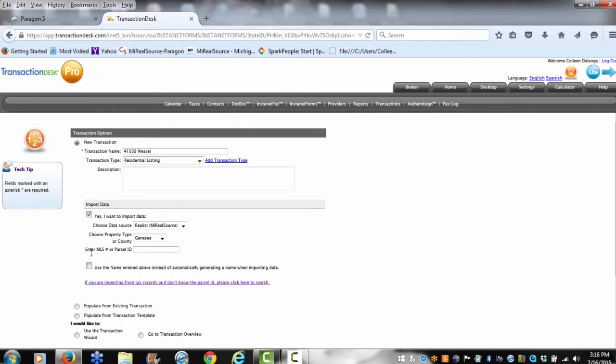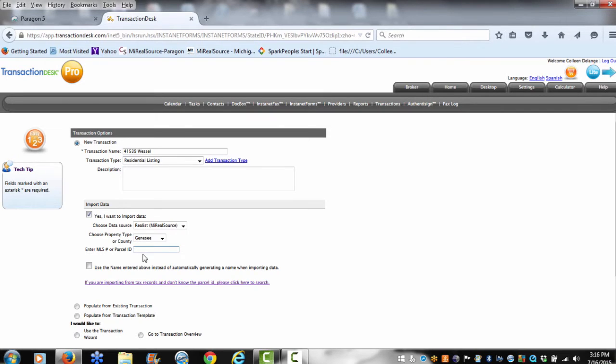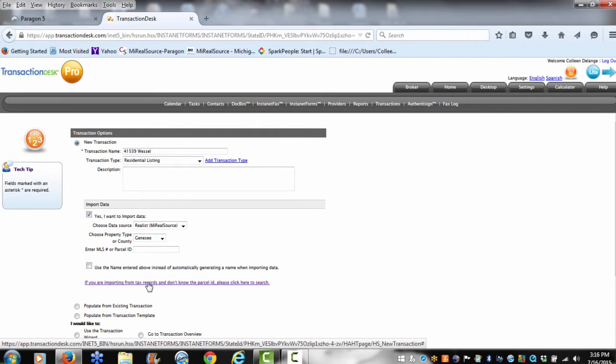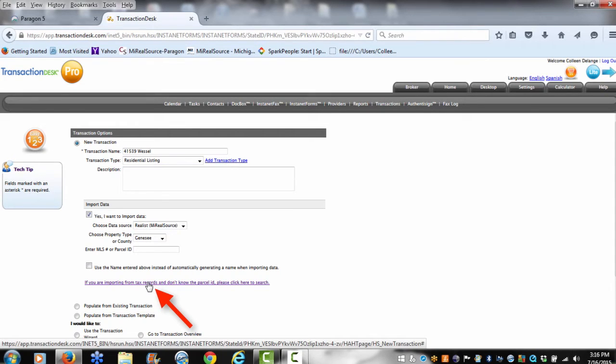Now if you know the MLS number or the parcel ID, you can pull directly from there. However, in this case, I may not know that information. Maybe it's going to be a brand new listing. It's never been listed before, so I don't really have any data. I want to just pull from the property address.